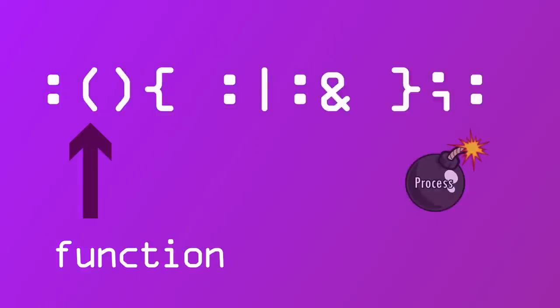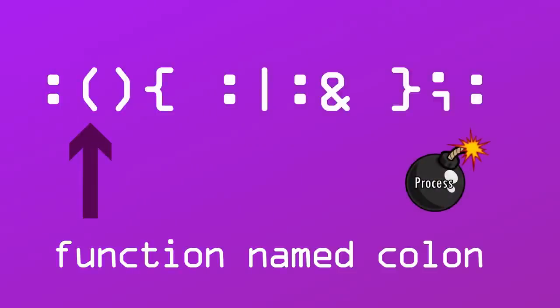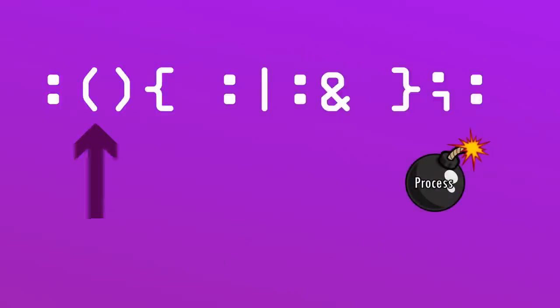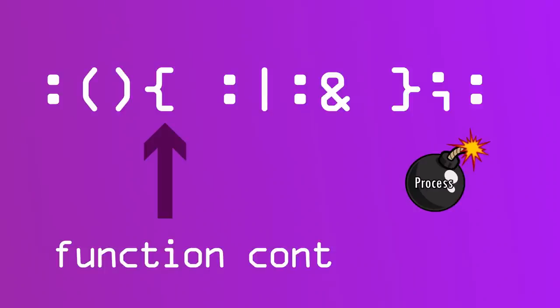How does a fork bomb work? The first three characters here define a function with the name colon. And then next, we define the contents of that colon function.